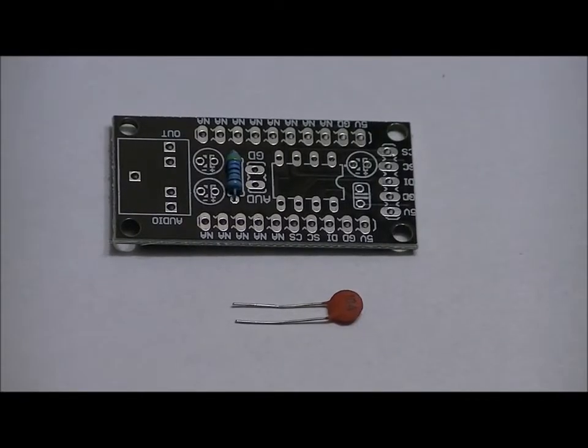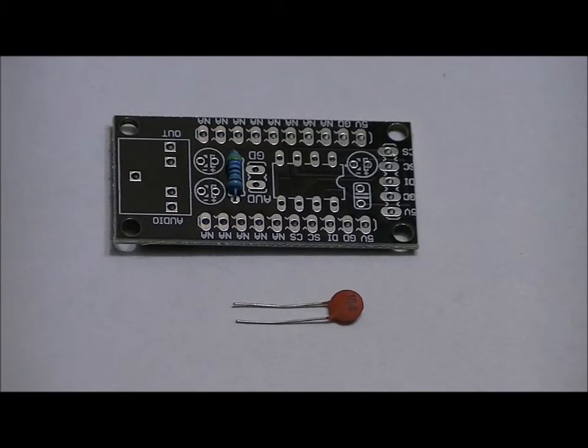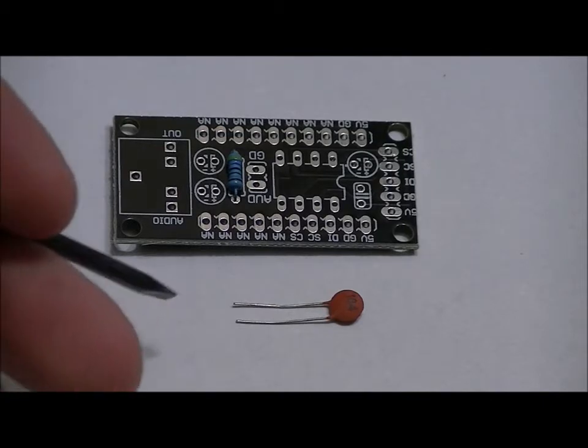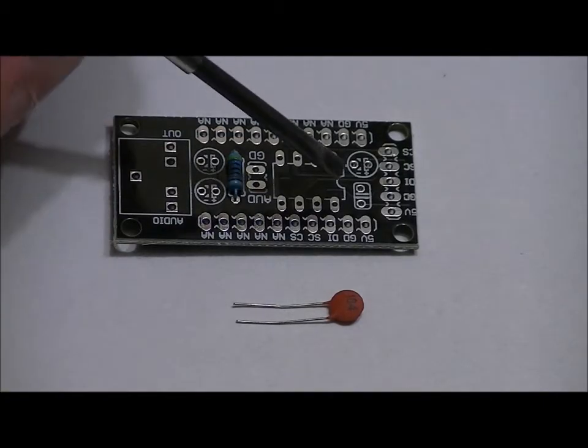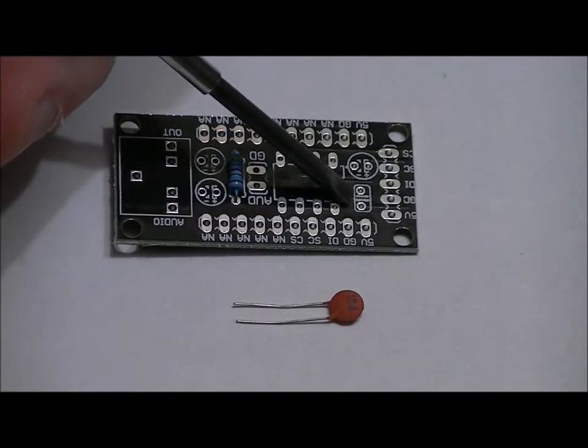Our single 0.1-microfarad ceramic capacitor also has no polarity. Both leads are the same size. Go in this slot right here.